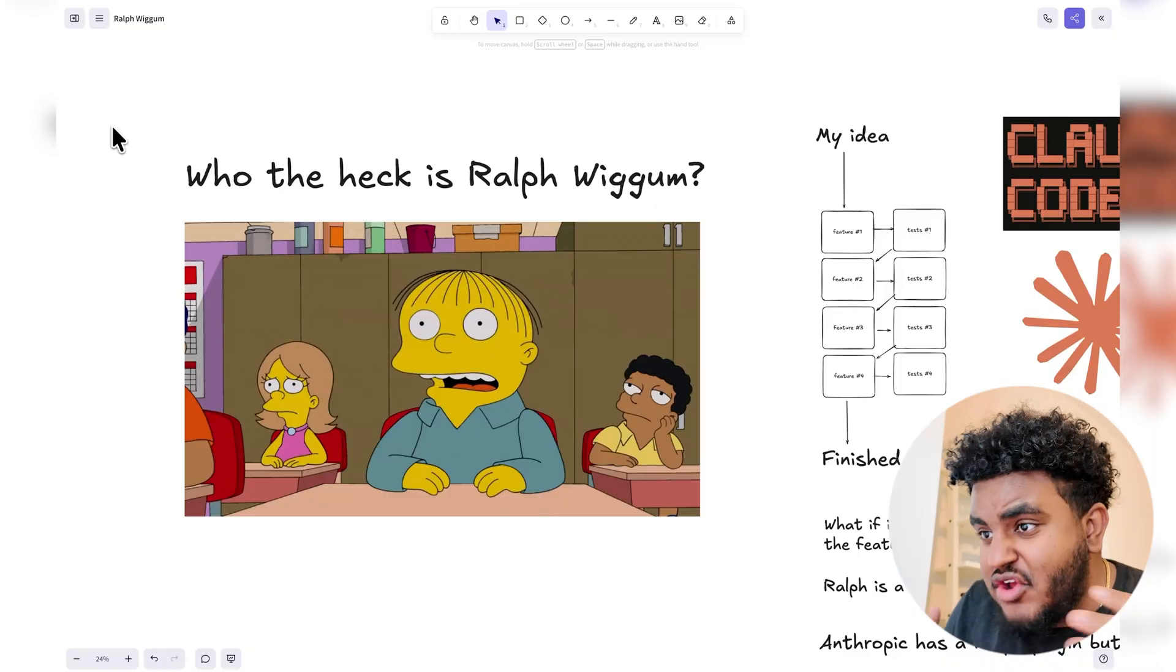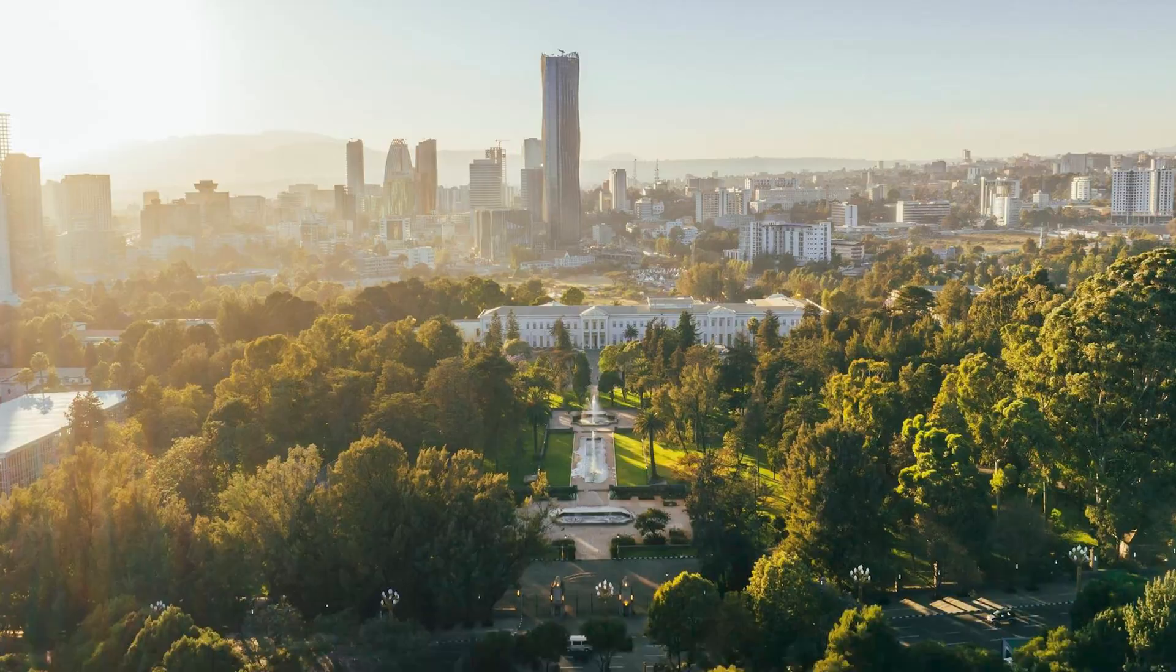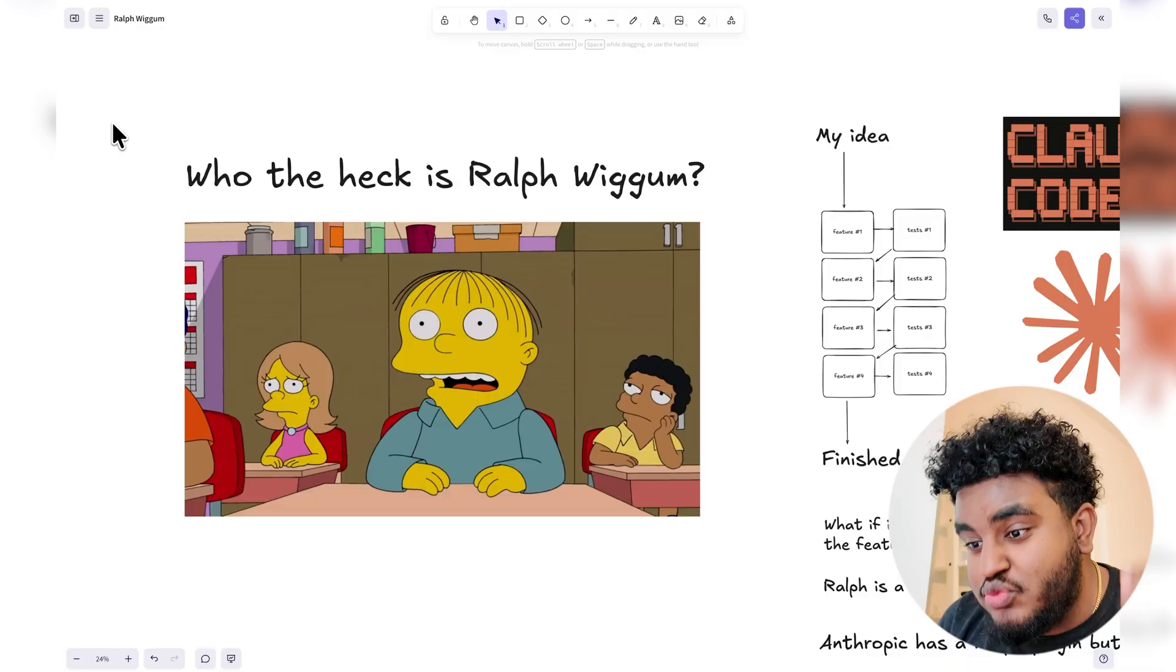Who the heck is Ralph Wiggum? It's all everyone is talking about. I was on vacation for the last two weeks enjoying beautiful Ethiopia, the sun, the food, the people, family. It was a great time, but the last week and a half, all everyone's talking about is Ralph.